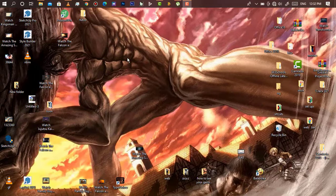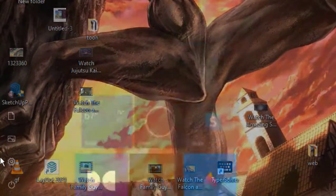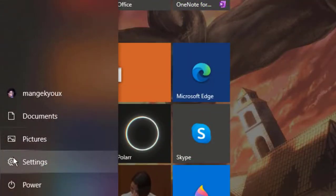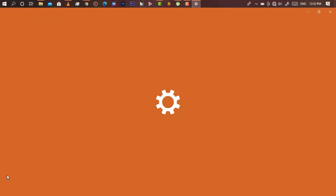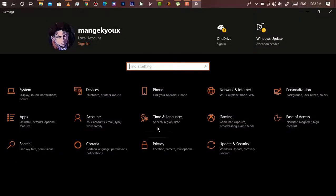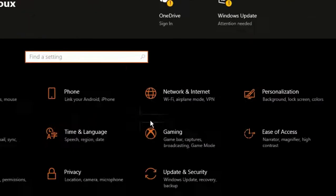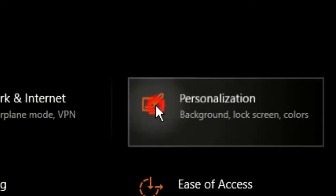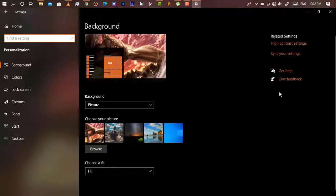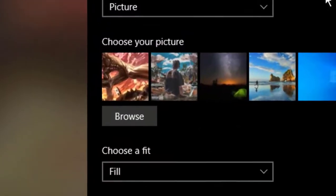First, you open Settings, then go to Personalization. After getting results like this, you will see here are my recent backgrounds. So to set a new one, you will...